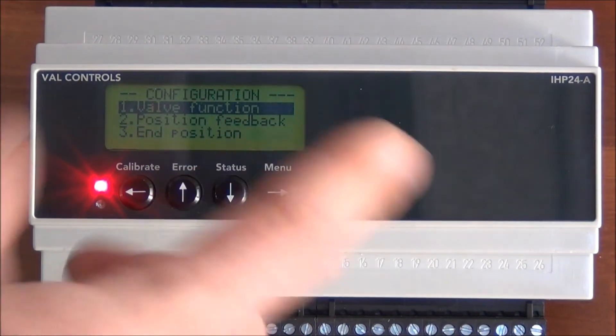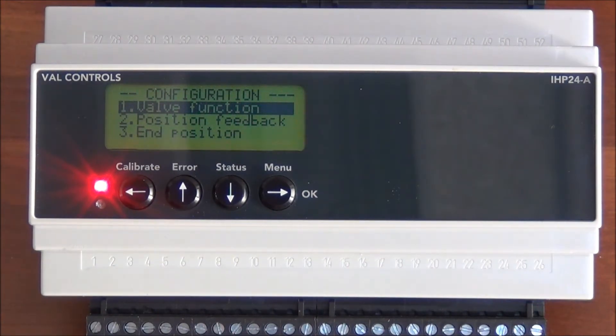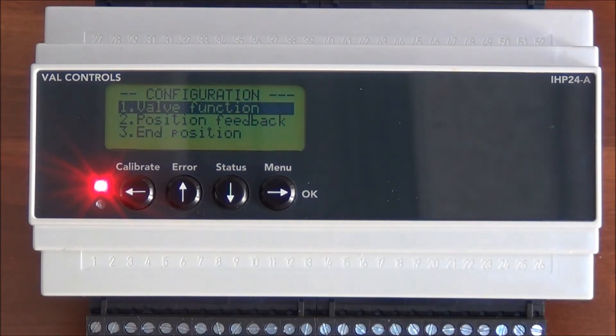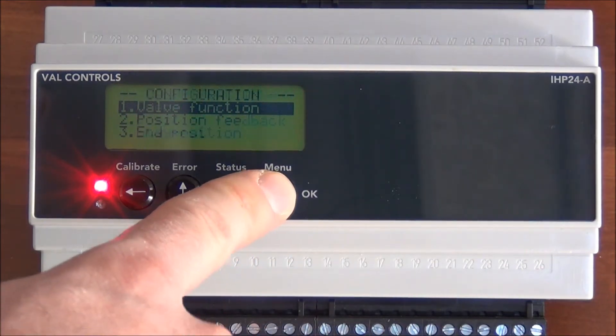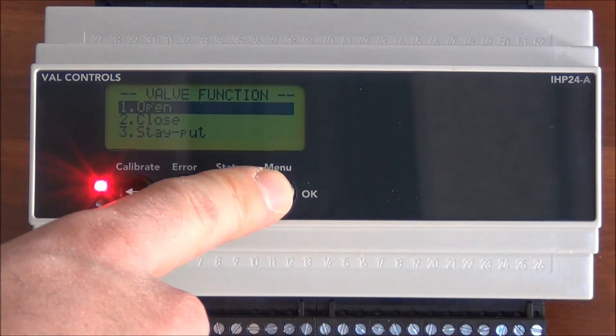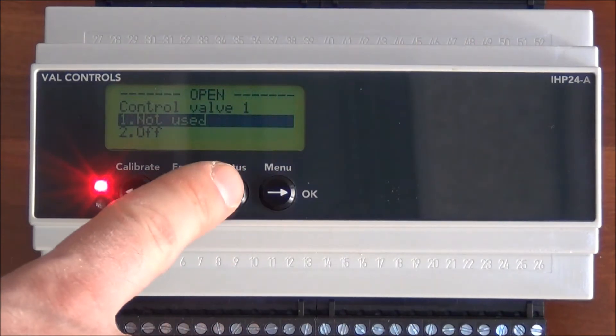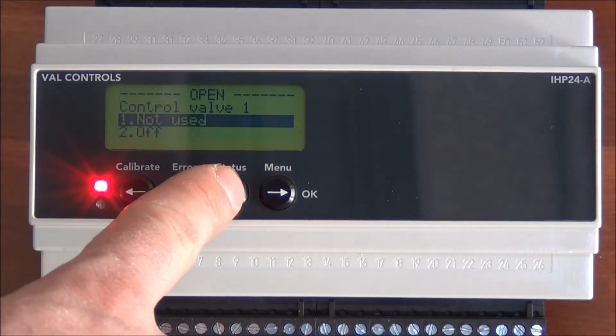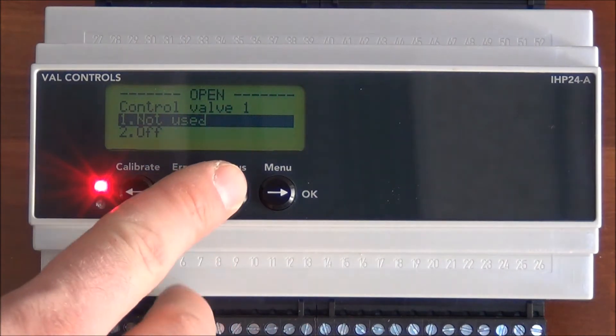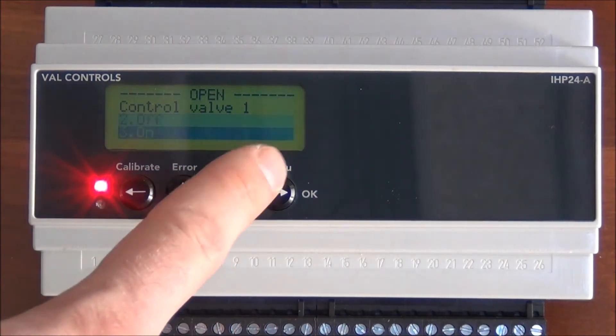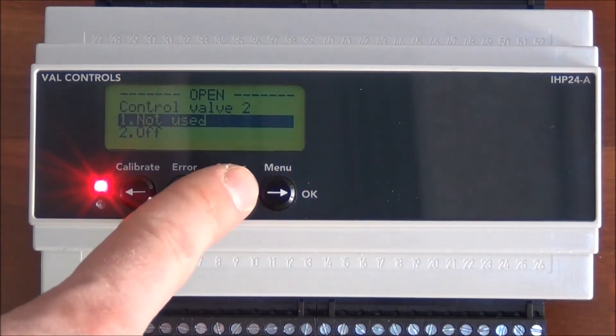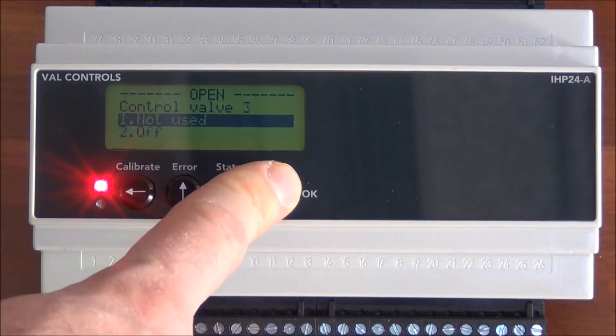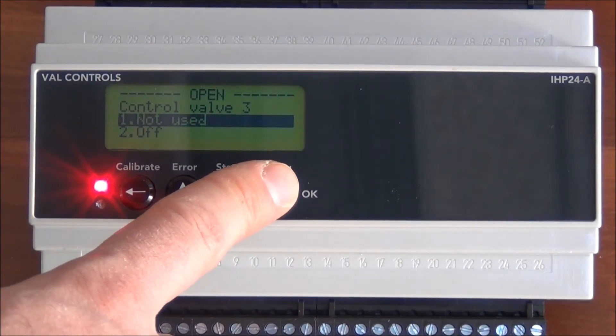In the configuration we have to set how we want the solenoid valves to act when we are opening, closing, and staying put. So I press valve function and choose open. In this configuration, valve number 1, and we have up to 4 valves we can control, valve number 1 is on. Valve 2 is off, and 3 and 4 are not used.